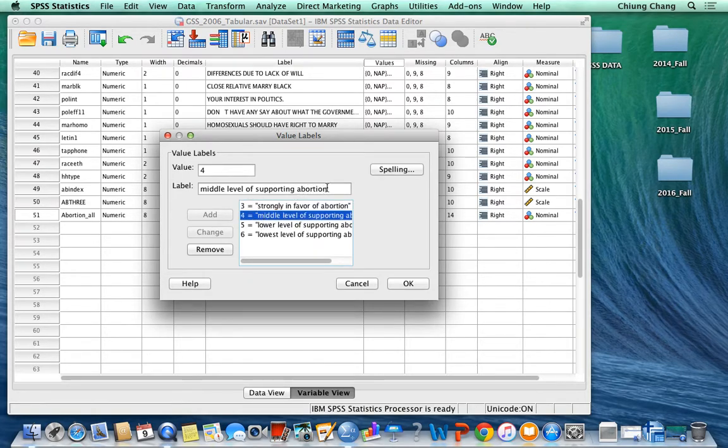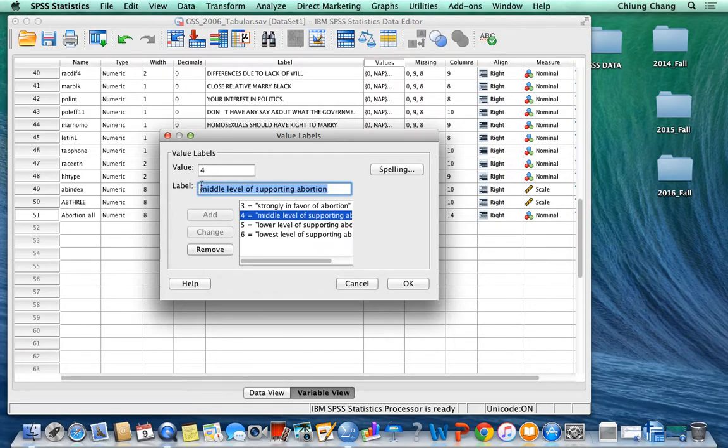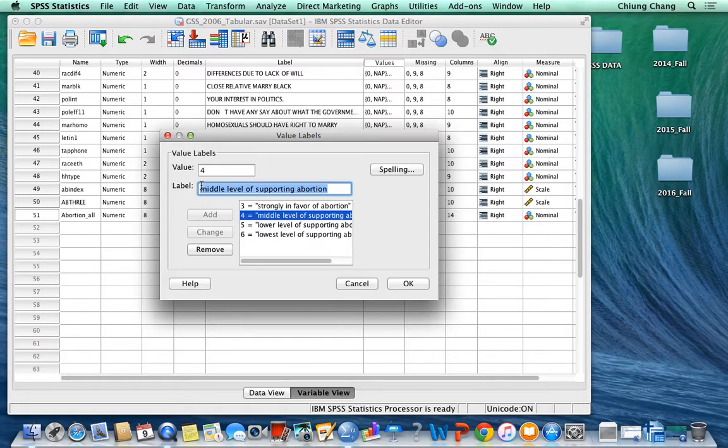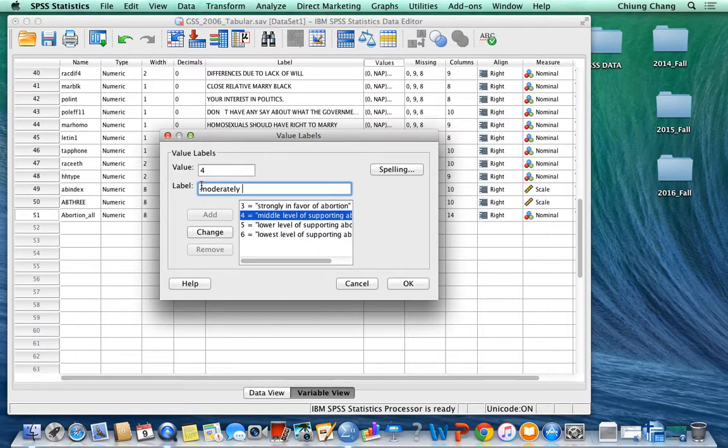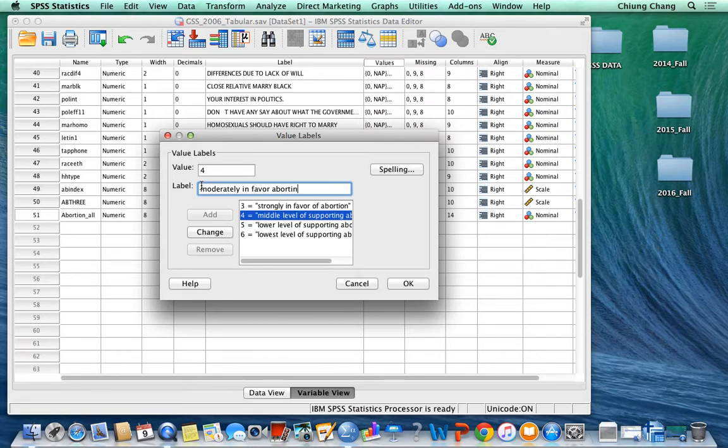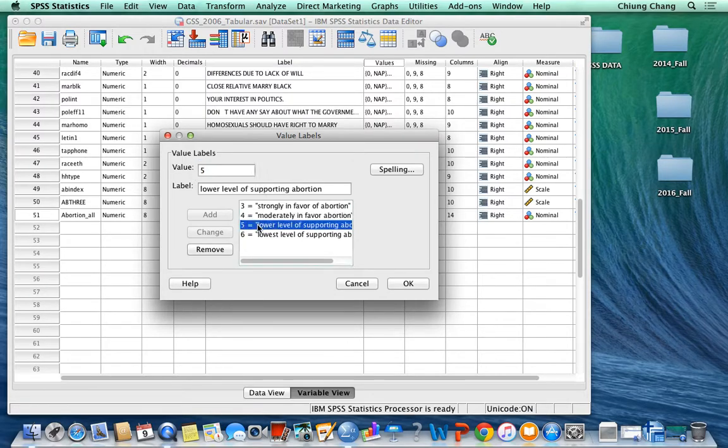Either way is okay, basically is to divide into 3 to 4 different levels of either support or oppose abortion. So the second one is moderately, and then you change it.